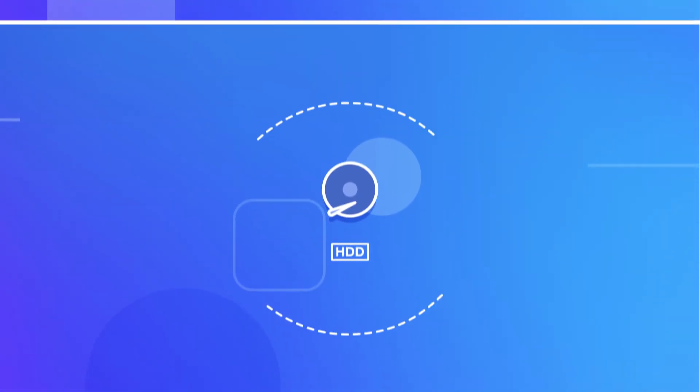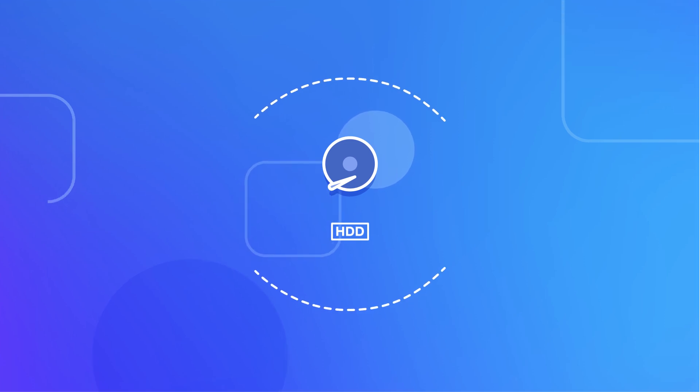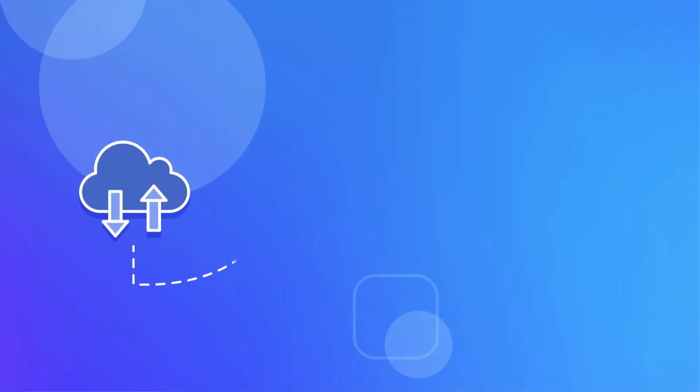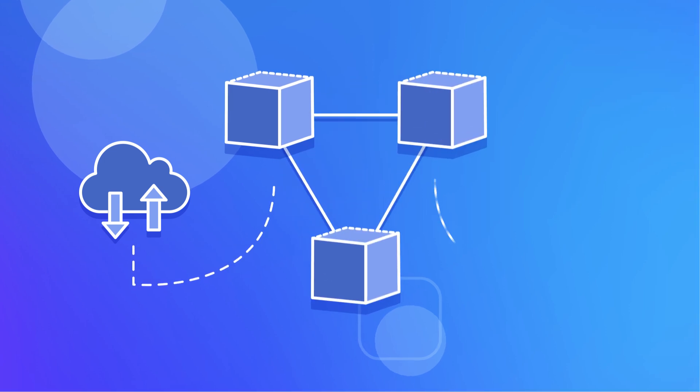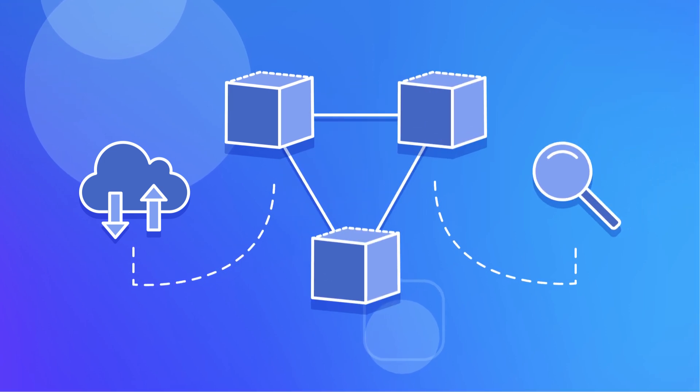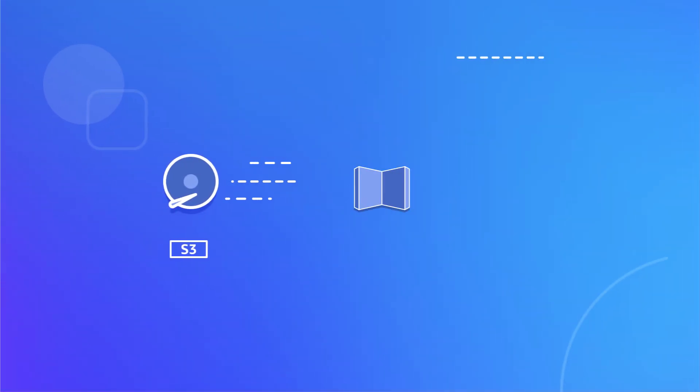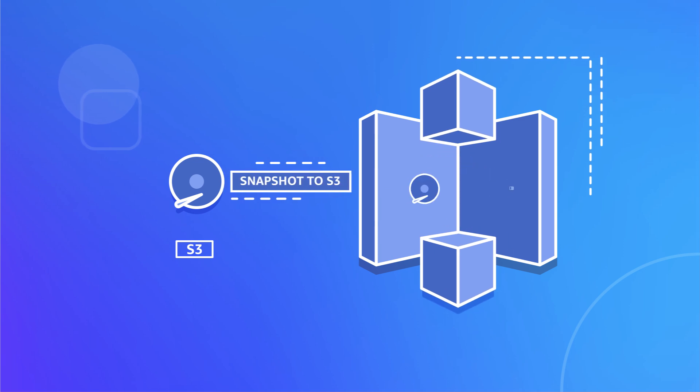HDD-backed volumes are best for applications producing streaming IO, including big data applications, data warehousing applications, and log processing applications, or for staging application-level backups before snapshotting to Amazon S3.